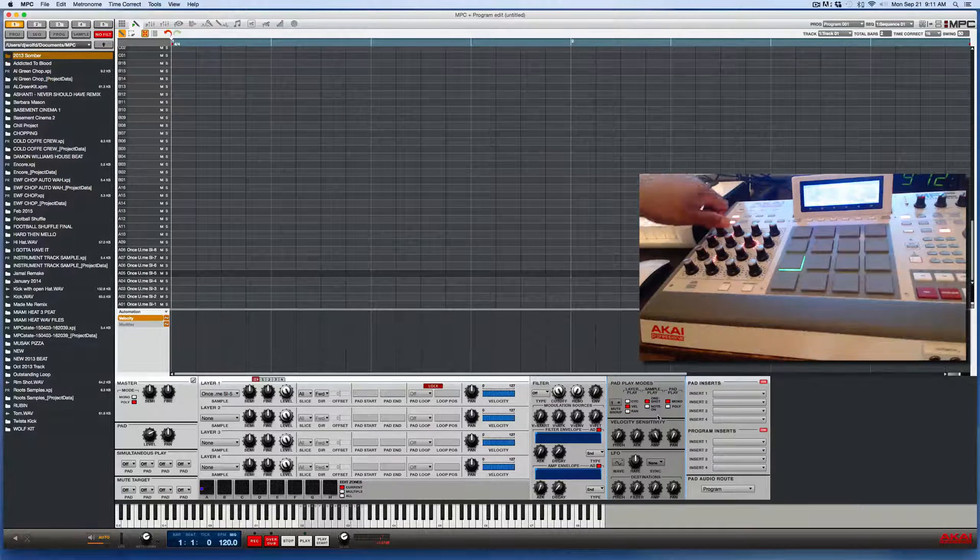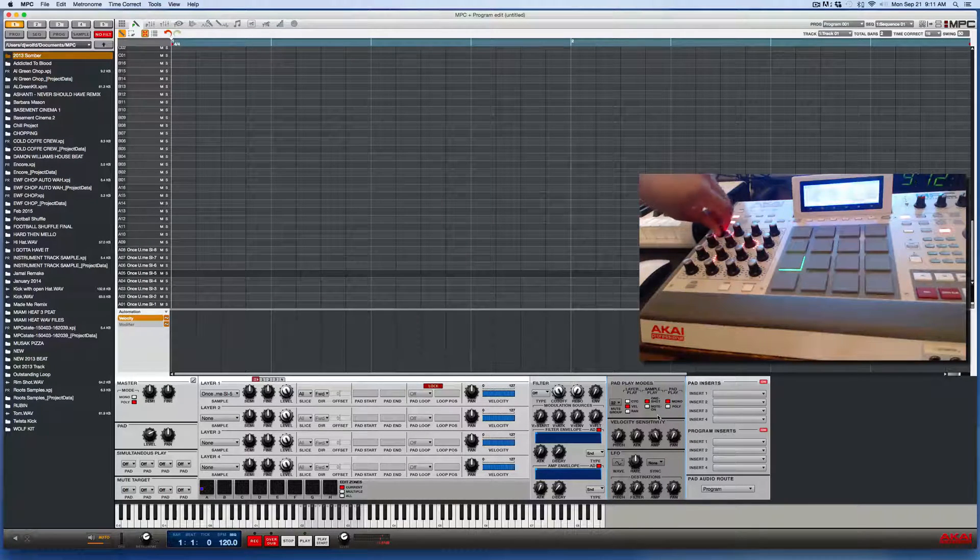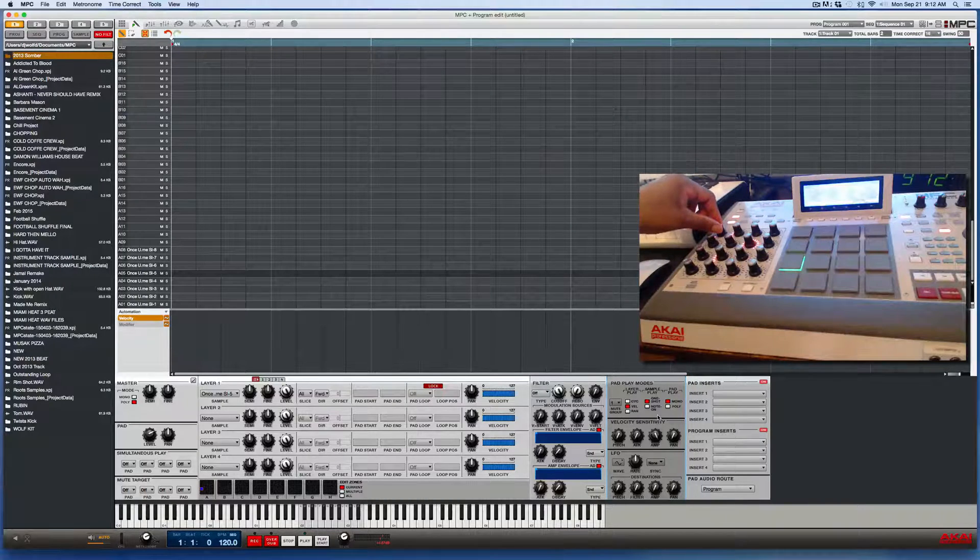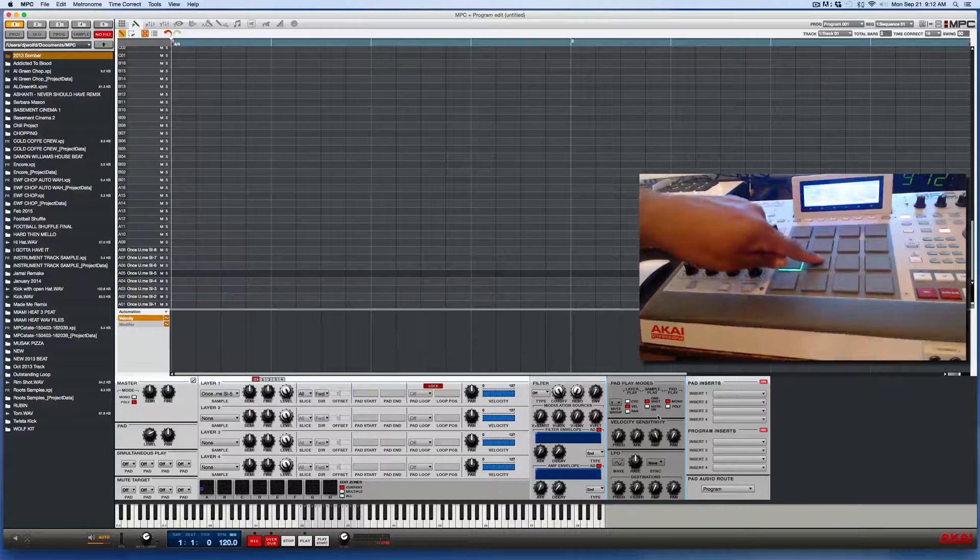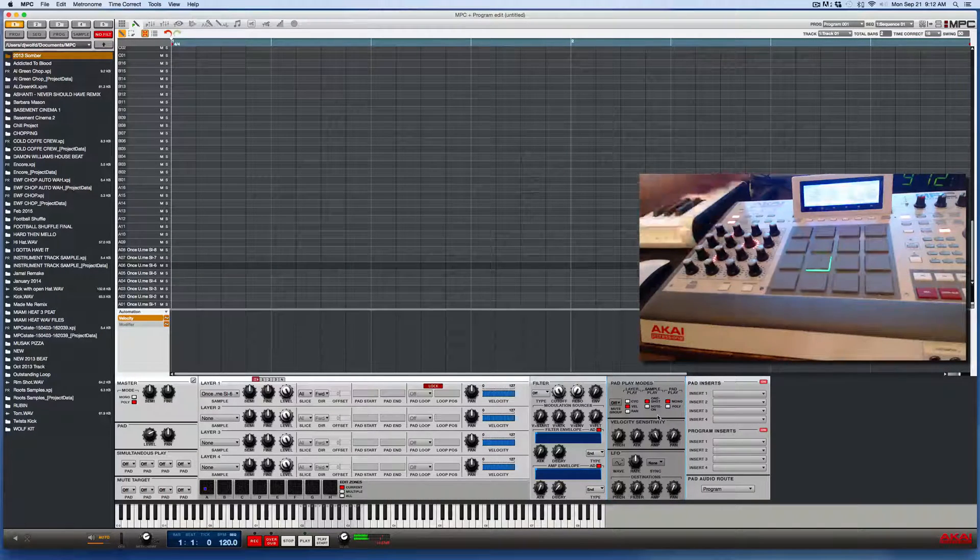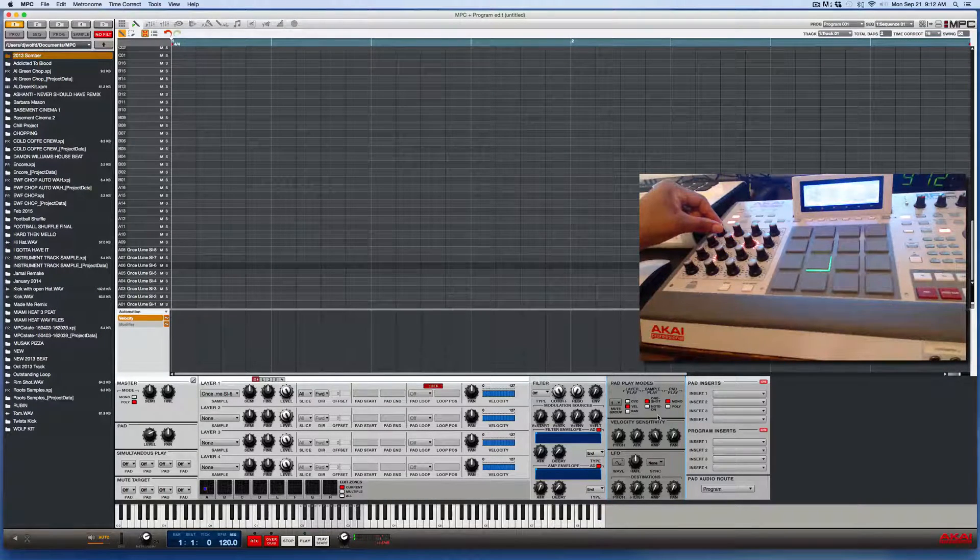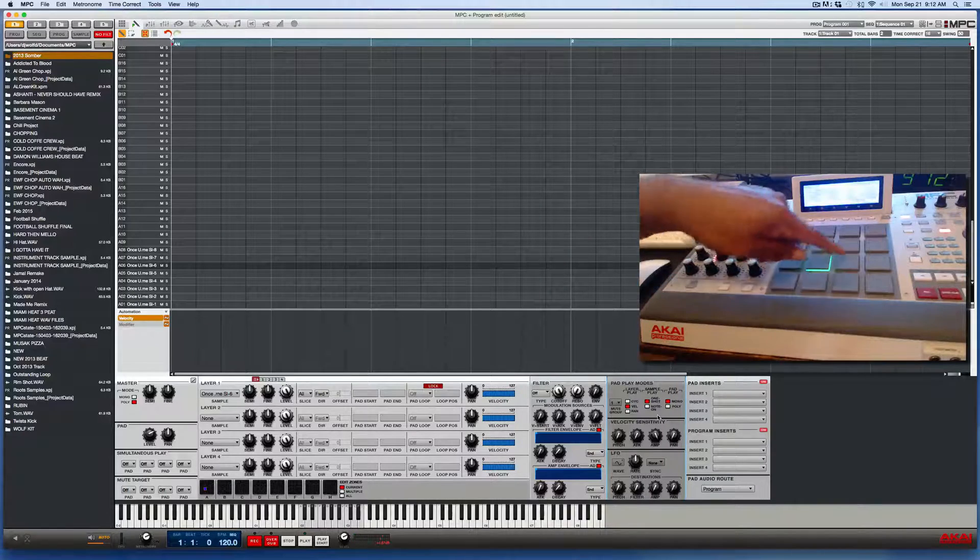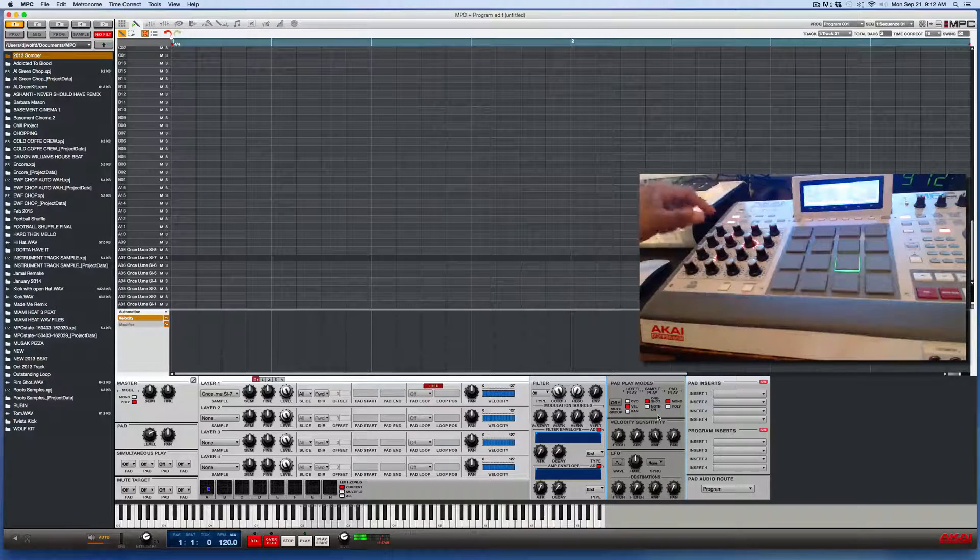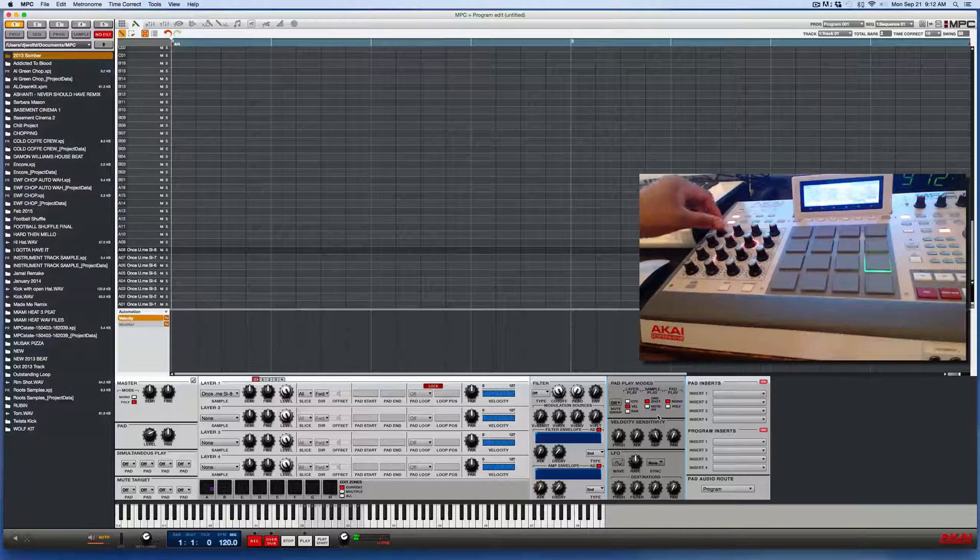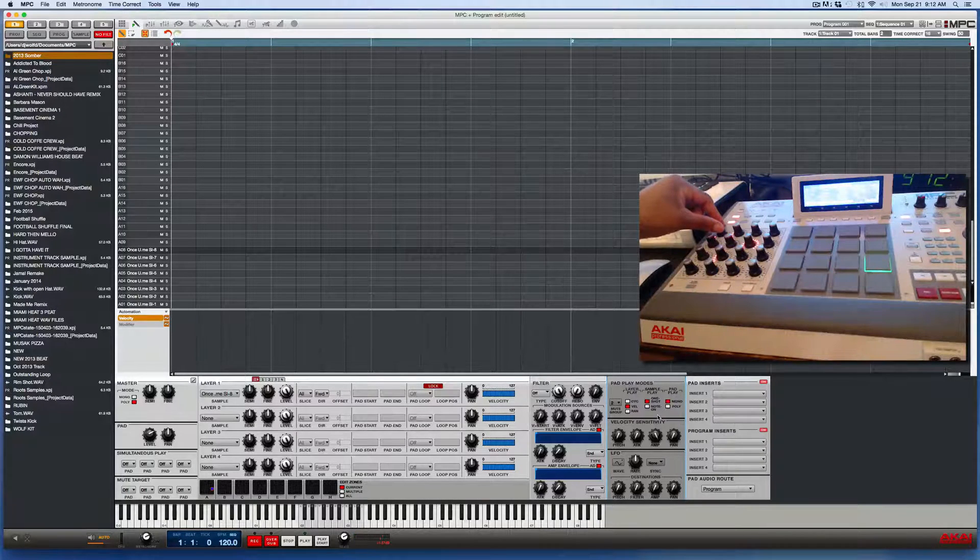Just turn it to one. And once again, you can go anywhere from one to 32. So just set that to one, hit the next pad. Use the Q-Link knob, turn that to one. Pad seven, turn that to mute group one. And pad eight, turn that to mute group one.